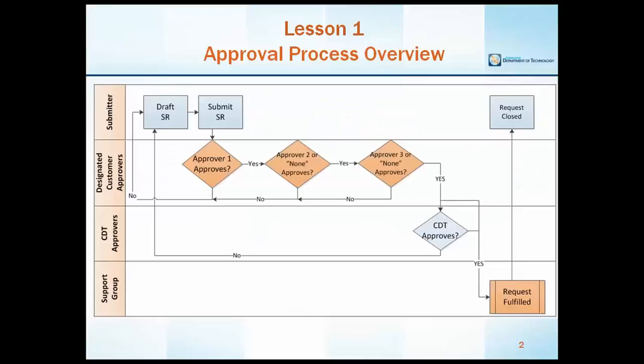The process begins with the submitter. This first swim lane represents the customer that is requesting service from a CDT business or technical unit. Once the submitter submits an SR, it is sent to the designated customer approvers.